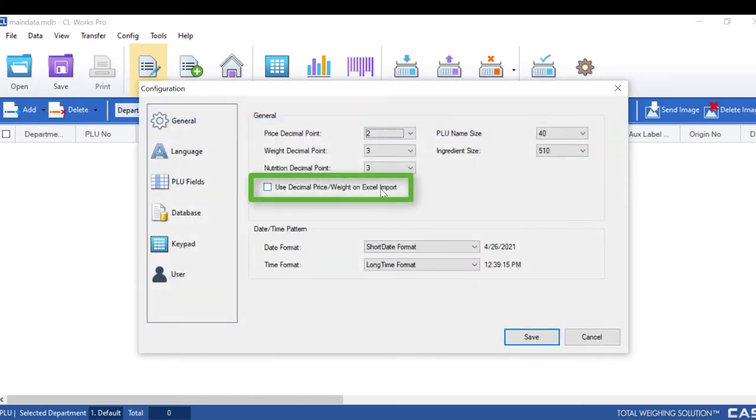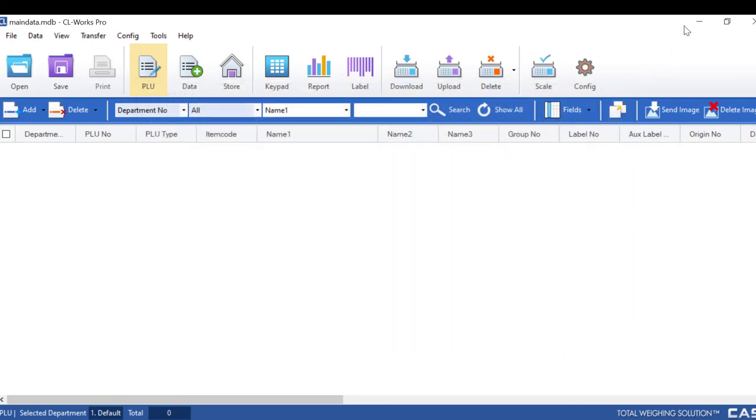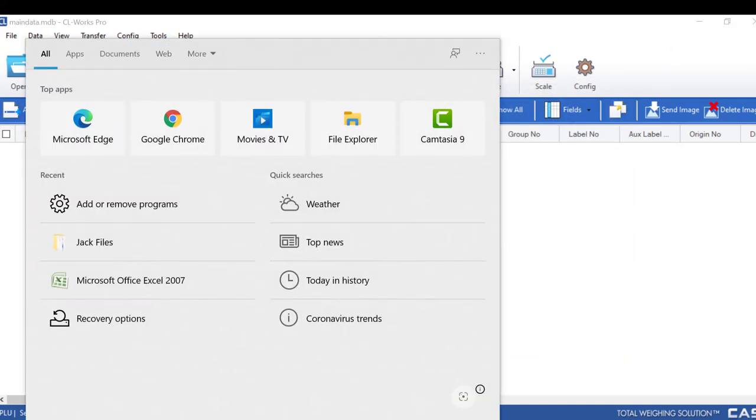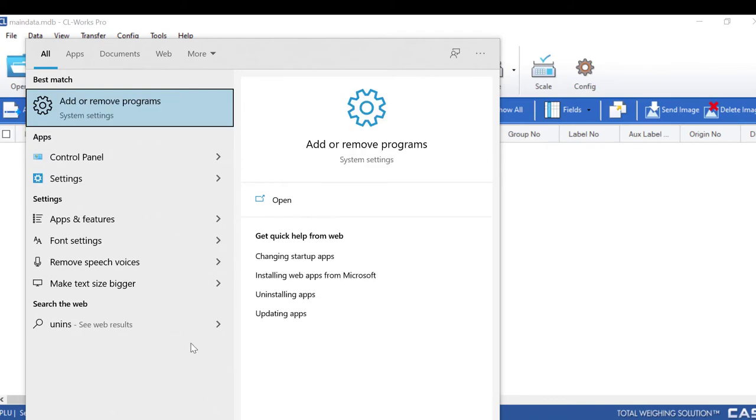For example here, if you're in the USA and you only see one option, that means that you installed the software incorrectly with the UN status as your region. If this is the case, you will have to uninstall CL works pro and reinstall.